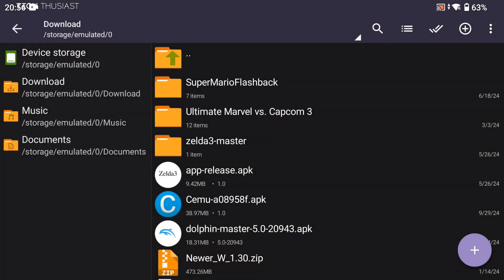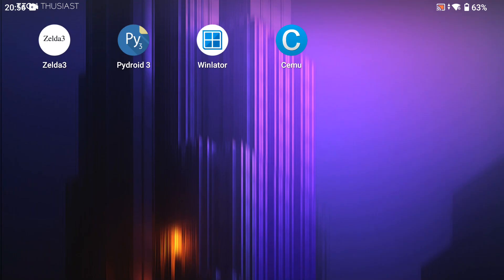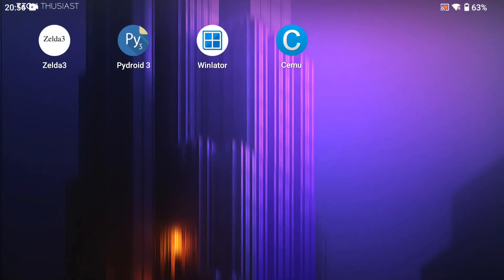Once it finishes, you can open it directly or from the home screen, it doesn't really matter. We need to open SEMU so it creates the necessary folders.